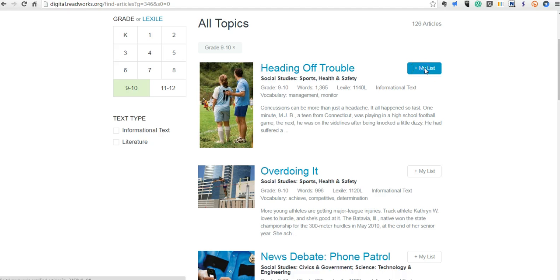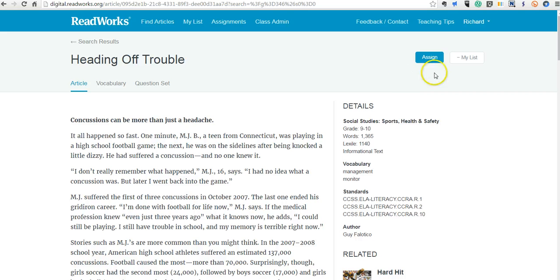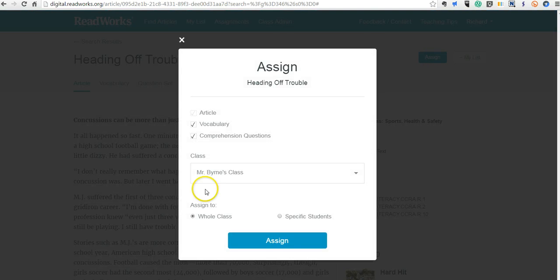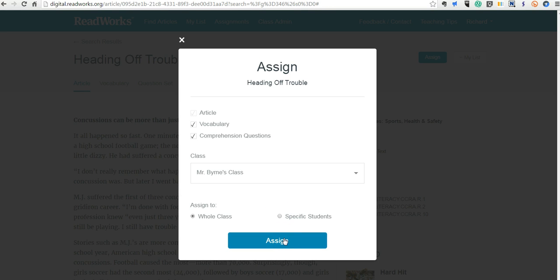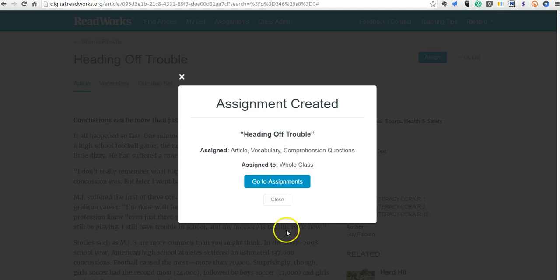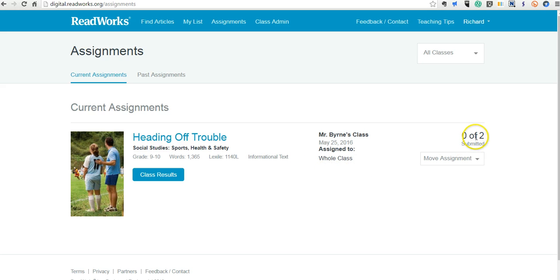So we're going to use that article. And we're going to add it to my list. And now we're going to assign it to the class. Now we can assign it to the whole class or to a specific student. Let's assign it to the whole class. Now if we go to my assignments, we can see the current assignments that we have here assigned to the whole class. I have two students who need to do it, and none of them have done it so far.